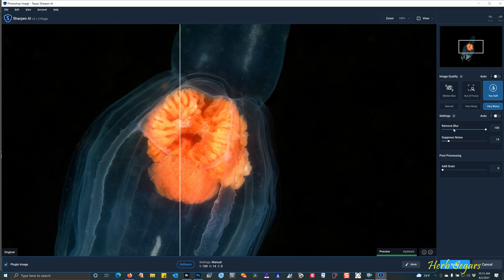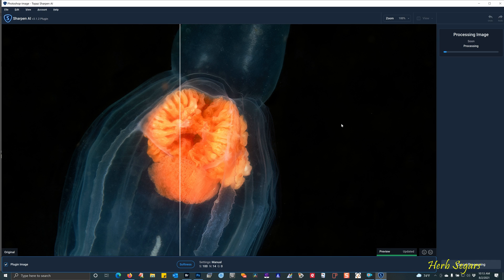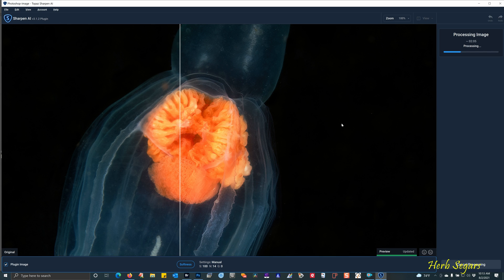So once you're happy, you can make adjustments to this. And at this point too, you could do things like add grain if you find that there's a big difference between the noise in the jellyfish and the background. I'm just going to click apply. And sometimes this can take a little bit of time depending on how fast or slow your machine is and how much actual processing it has to do on the image. In this particular case, it's a fair amount. So all we can do is wait until it's finished.